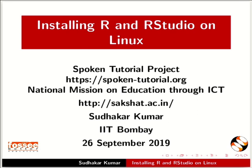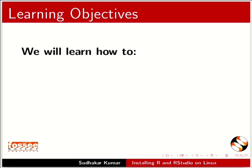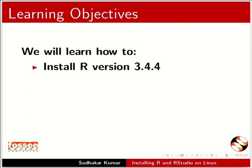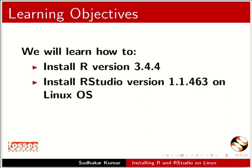Welcome to this tutorial on Installing R and RStudio on Linux. In this tutorial we will learn how to install R version 3.4.4 and RStudio version 1.1.463 on Linux OS.